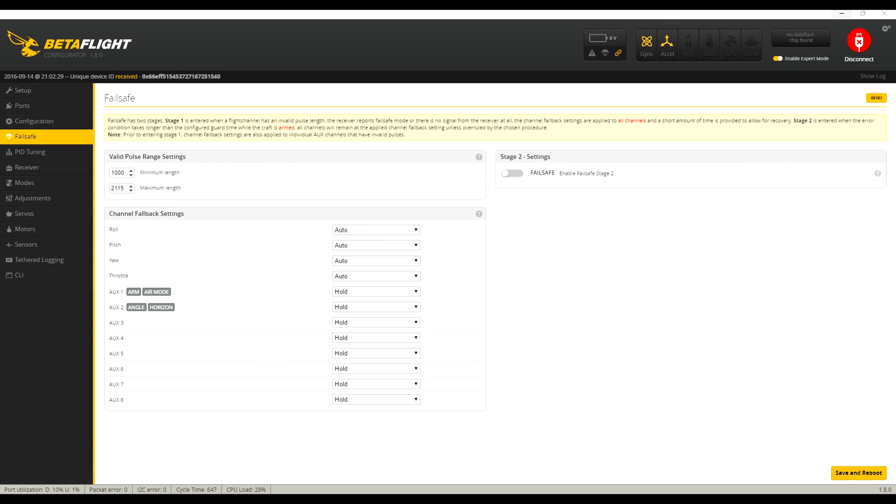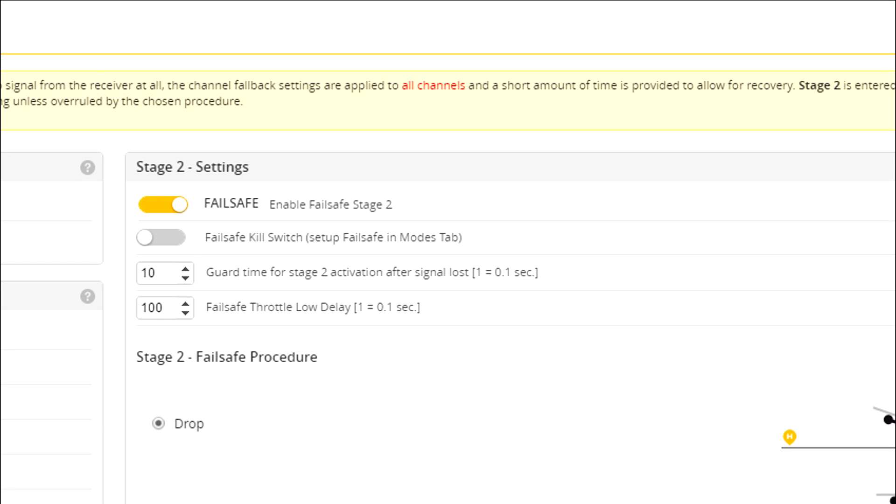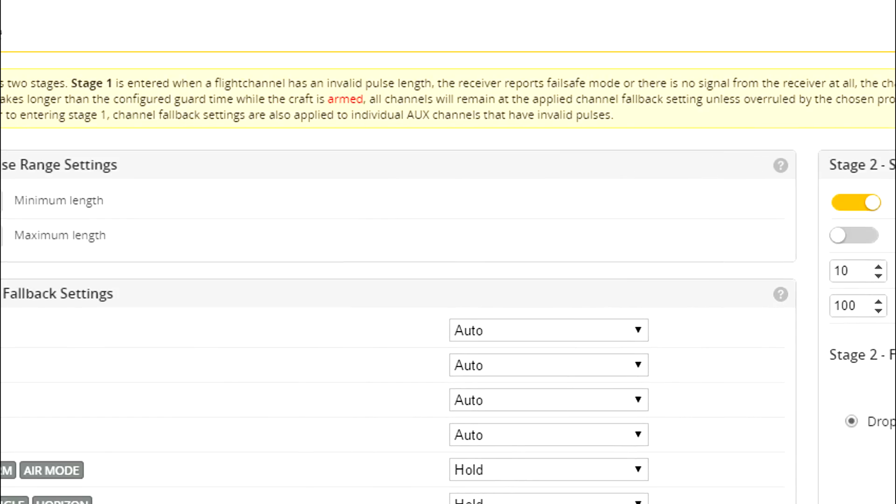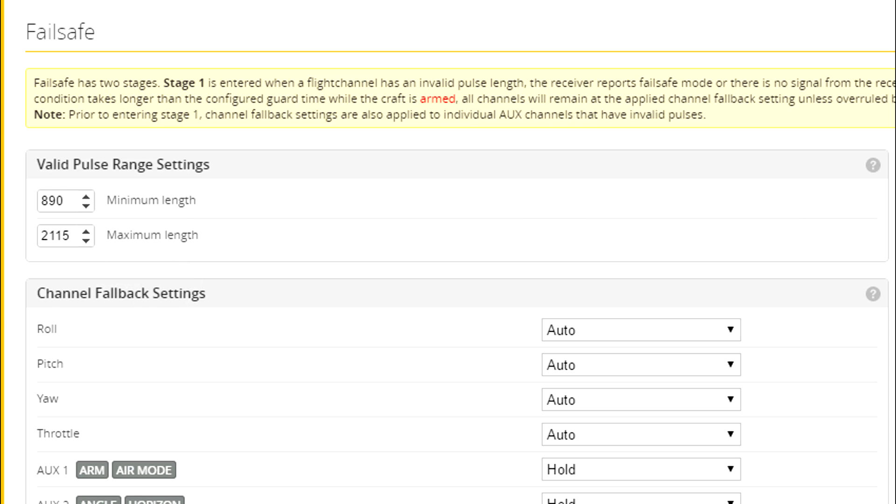So, to set up the failsafe on our flight controller, we'll go to the failsafe tab and reference the number that we saw in the receiver tab when the transmitter was turned off. Again, in our case, that was 885. First thing to do is make sure that the Enable Failsafe Stage 2 button is selected under Settings. Next, under the Valid Pulse Range settings, set the minimum length to about 5 over your recorded number. In our case, we'll put 890 because our original number was 885.